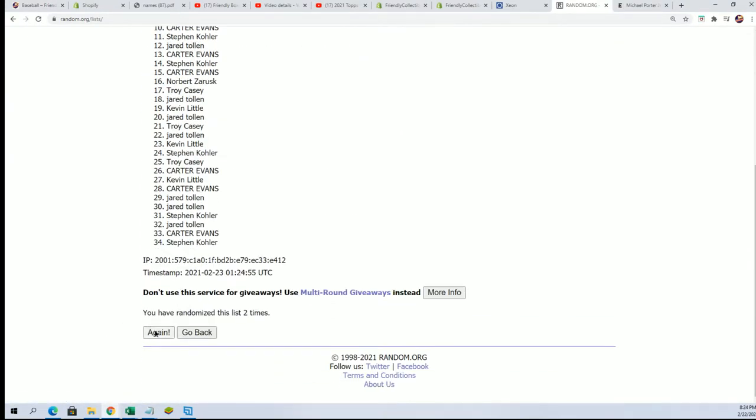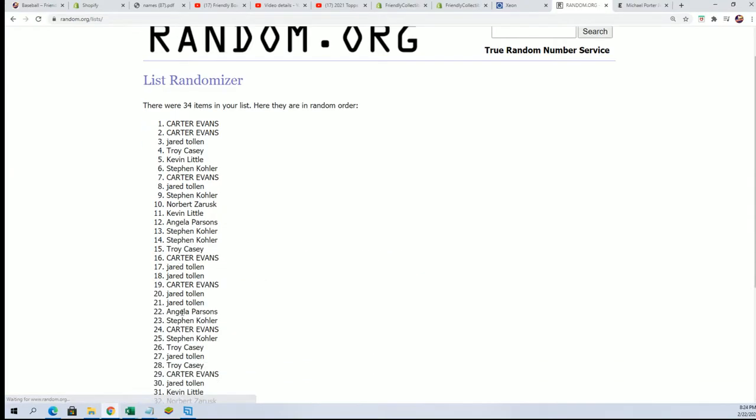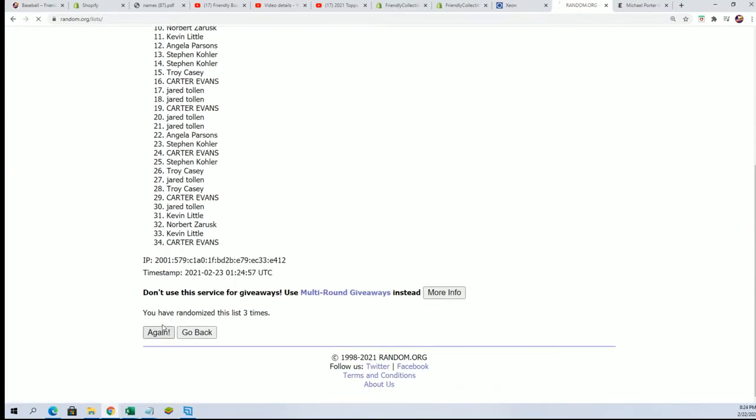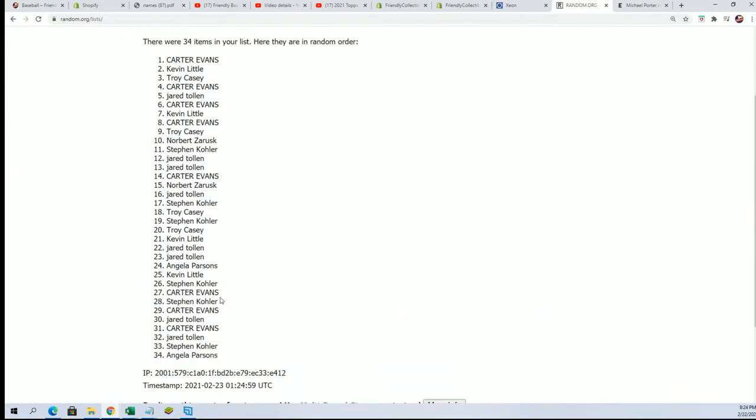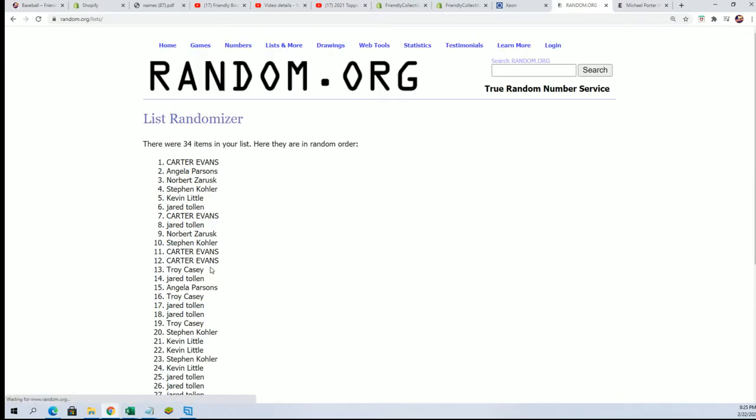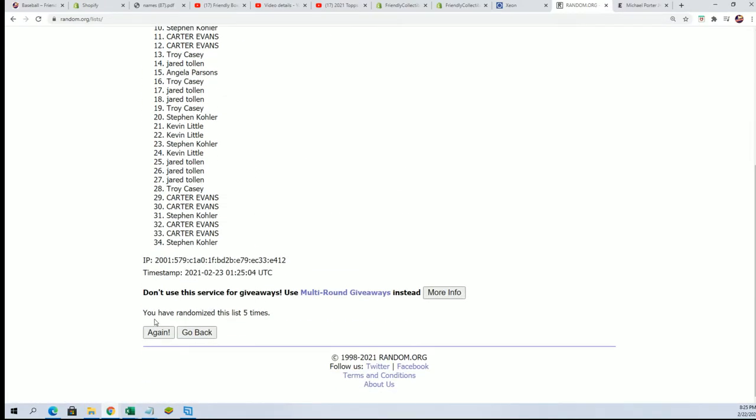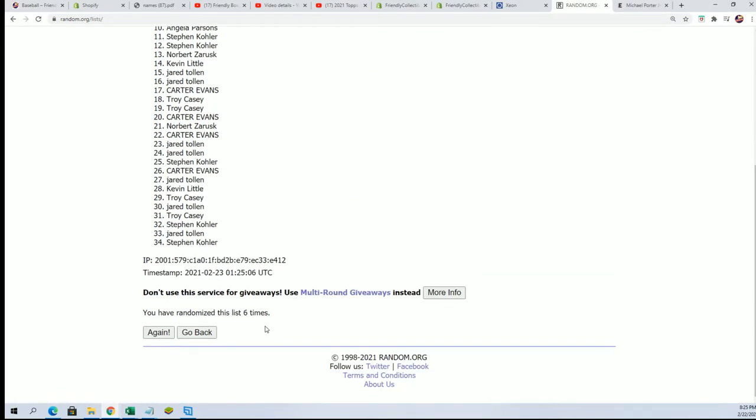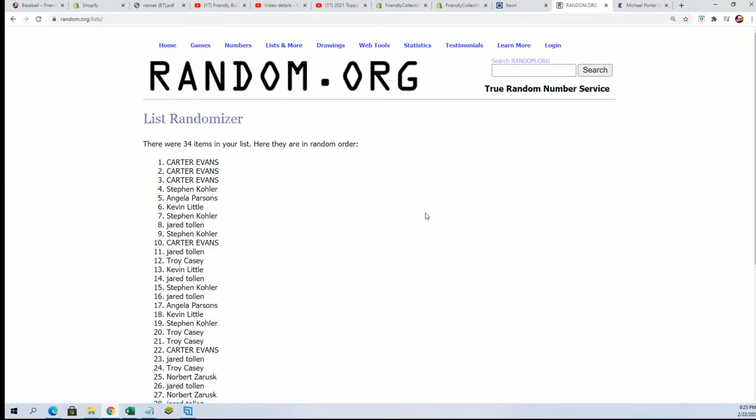Good luck, lucky number seven. Wow, Carter, congratulations.